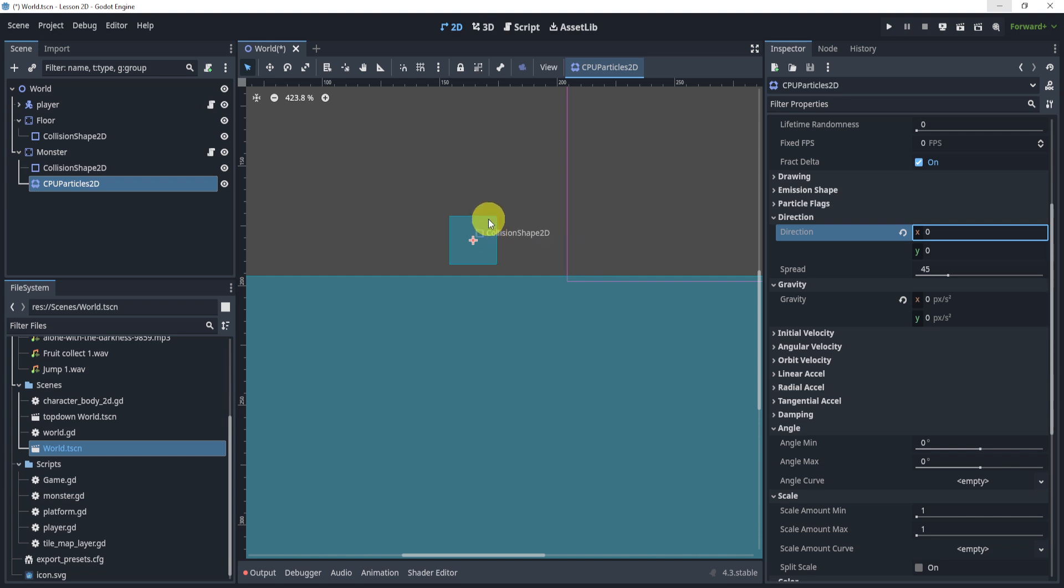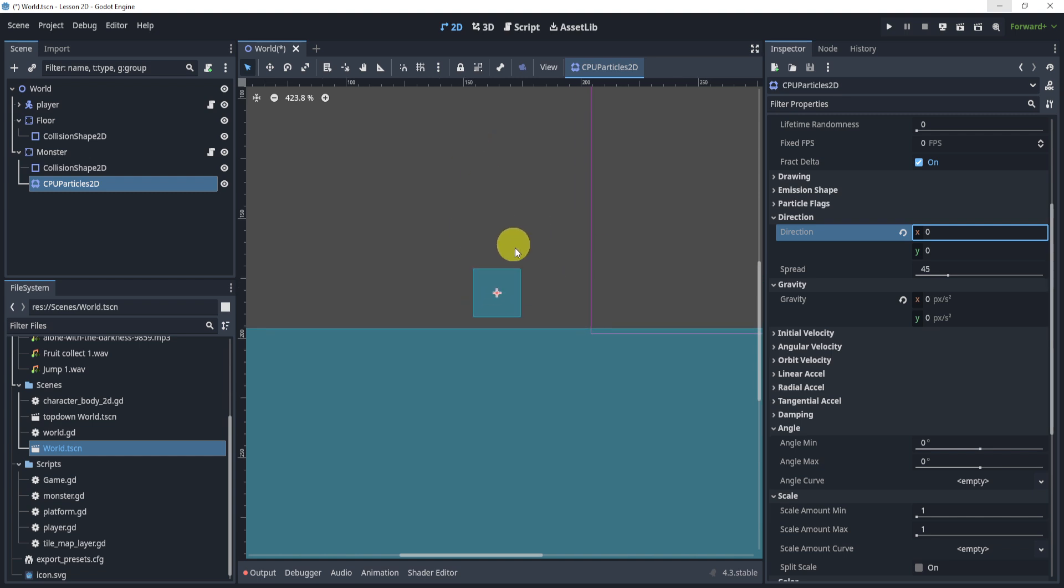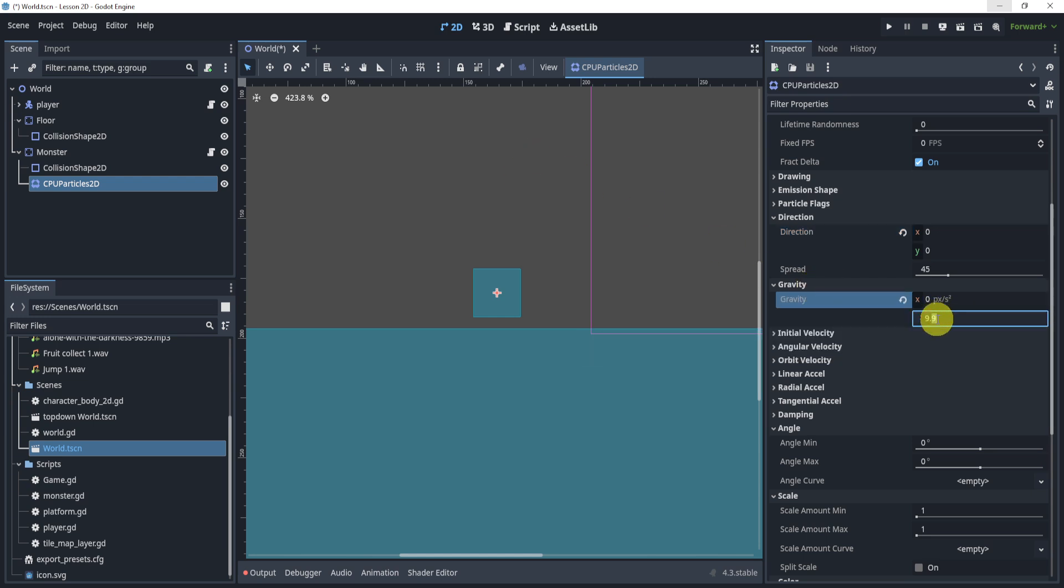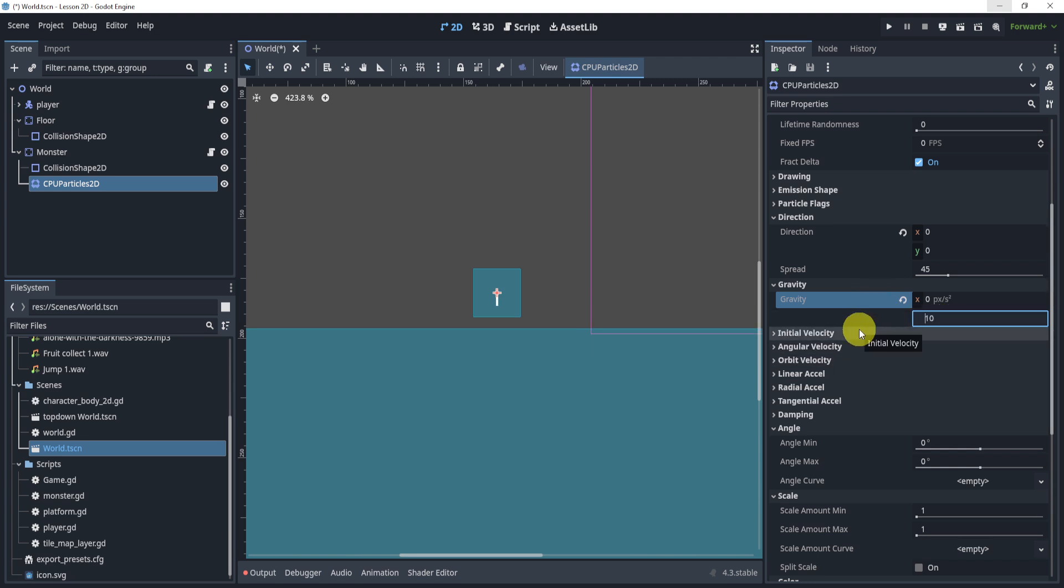Now the question is, well what happens if I want a fire for example? Well fire usually goes up, so in this case what I can do is give it a gravity of 9.8 or let's say 10 honestly, not the positive but the negative to go upwards.